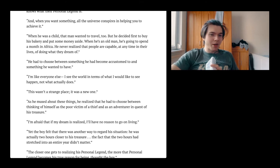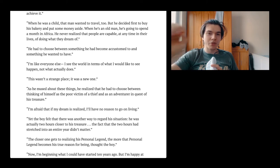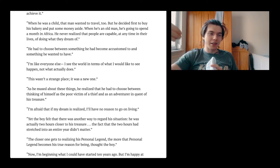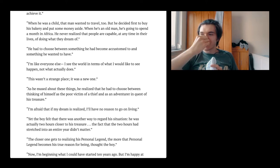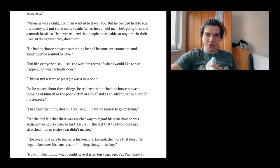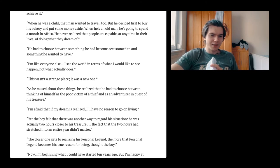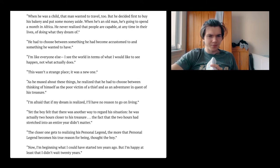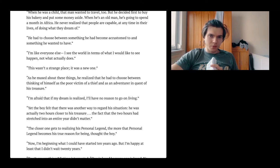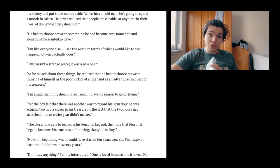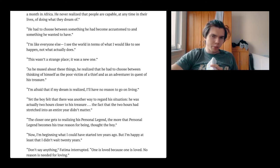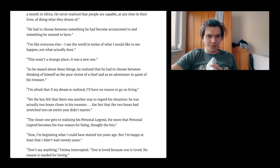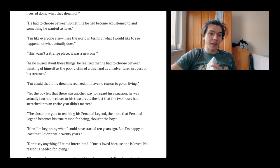He had to choose between something he had become accustomed to and something he wanted to have. I see the world in terms of what I would like to see happen and not what actually does. Which is about positivity there. I don't like being realistic. I just like being optimistic but not delusional. It's a fine line, a really thin and fine line.